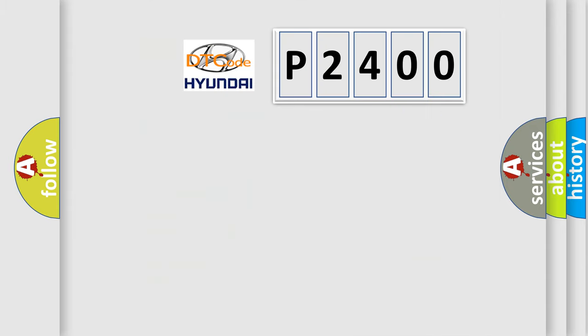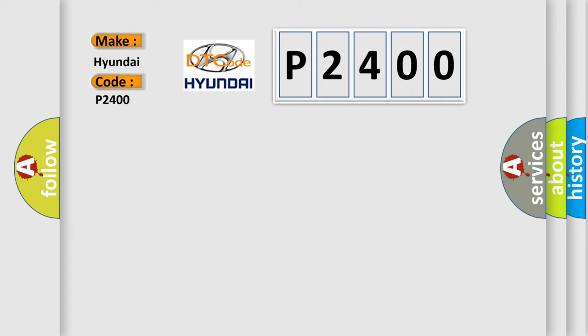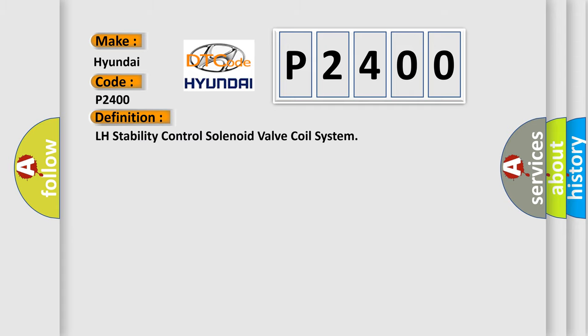So, what does the diagnostic trouble code P2400 interpret specifically for Hyundai car manufacturers? The basic definition is LH stability control solenoid valve coil system.